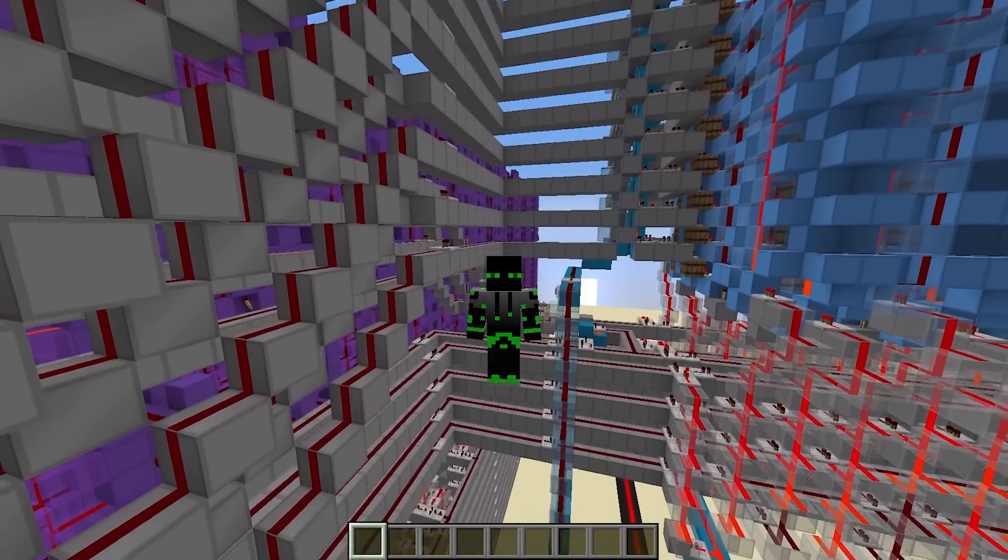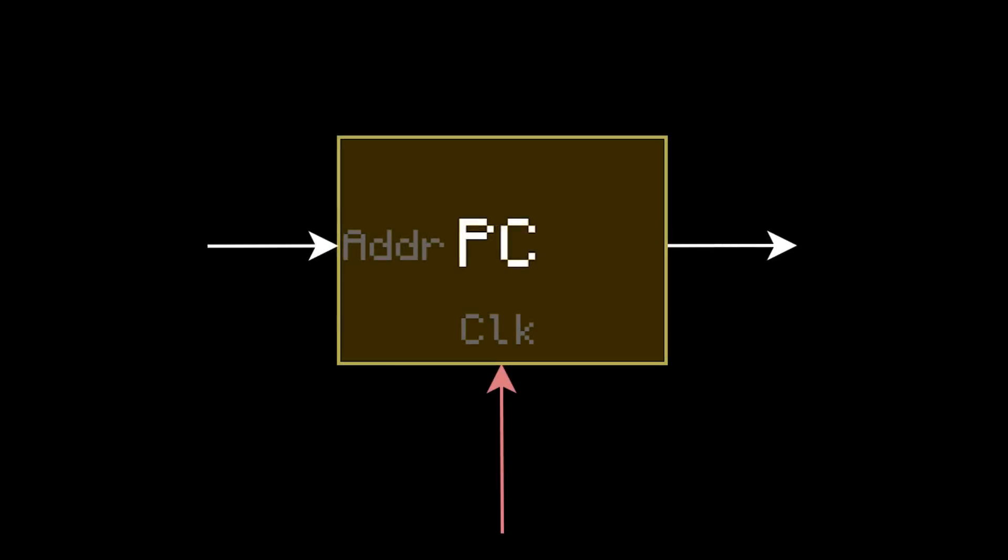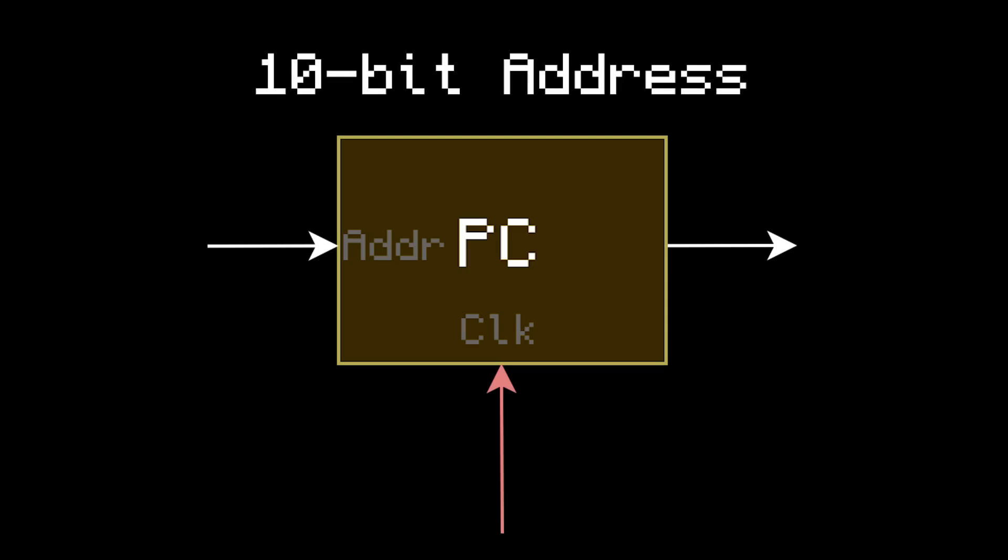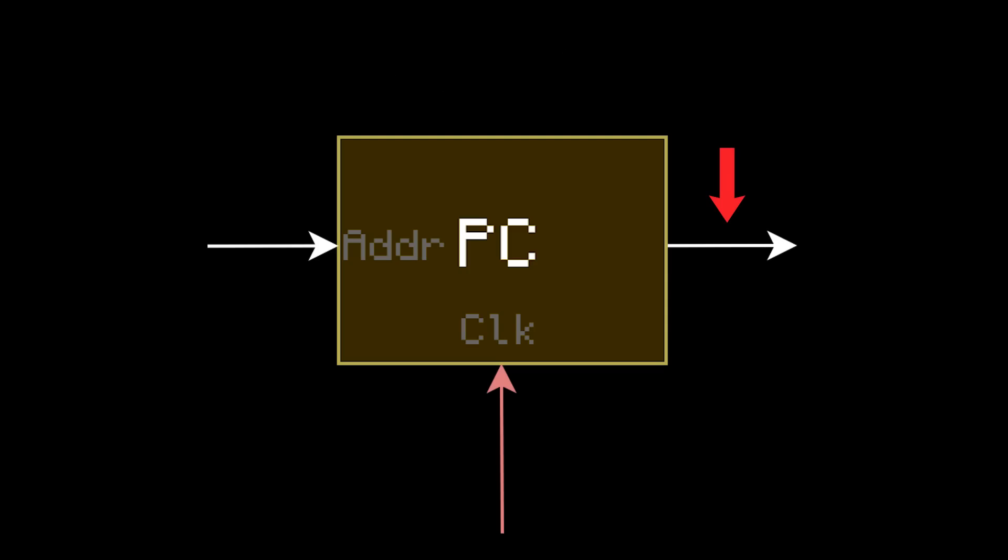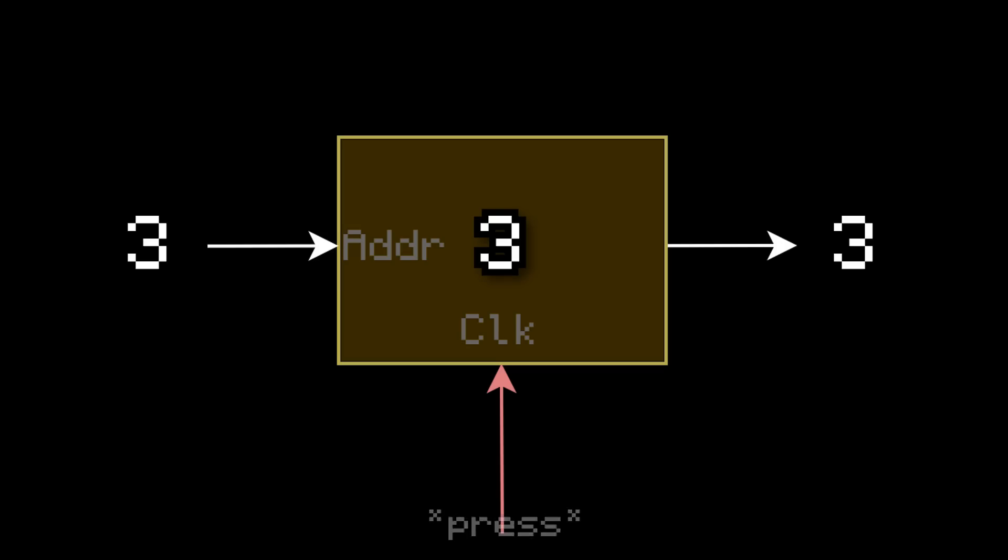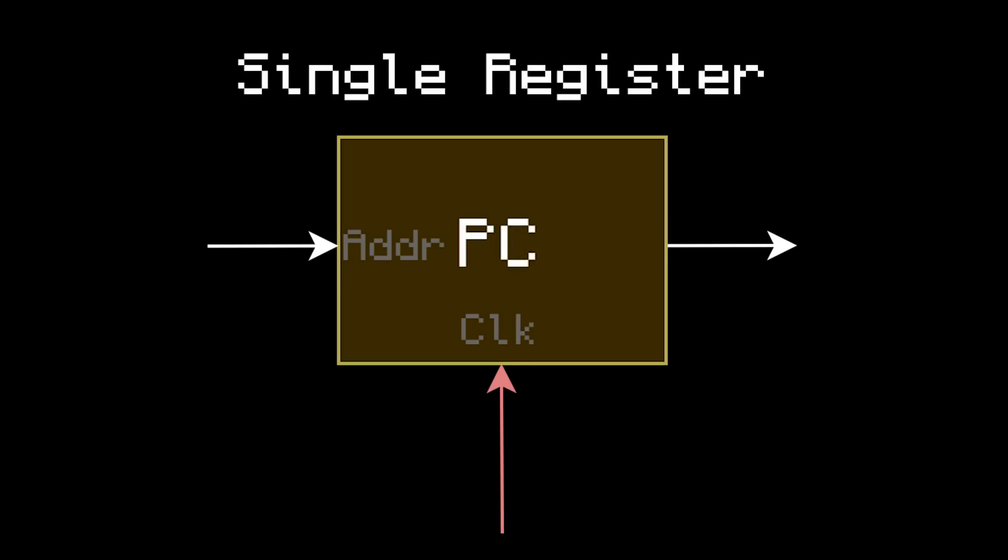So let's make a new component to help automate this, called the program counter. The program counter stores a single number, and its job is to keep track of where we are in the program. Specifically, the number it stores will be the 10-bit address of the instruction that is currently being executed. This output wire just shows what the number is, so if it's currently storing a 7, then the output shows 7. And then the input doesn't really do anything, until you press clock. Pressing clock writes the input to the memory. For example, if you put in 3 and press clock, it writes the 3. So the program counter is essentially a single register.